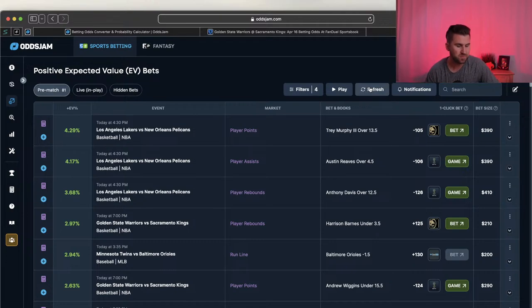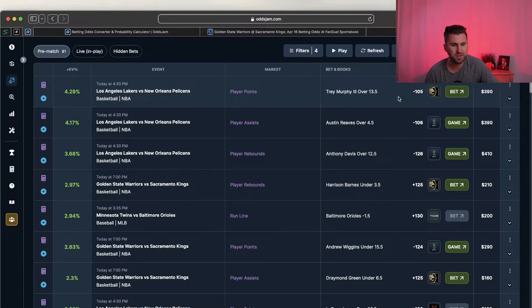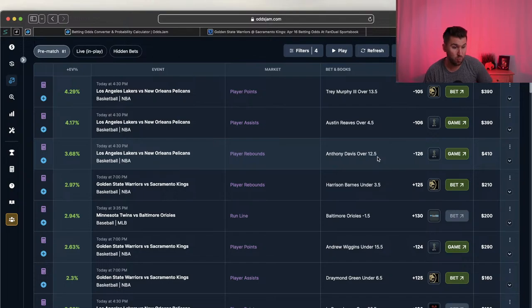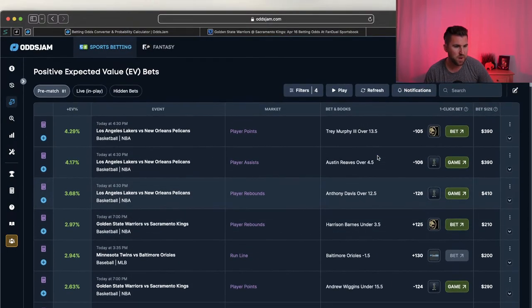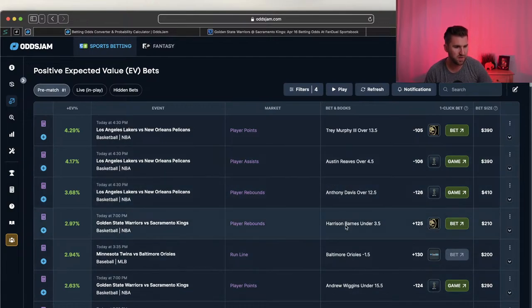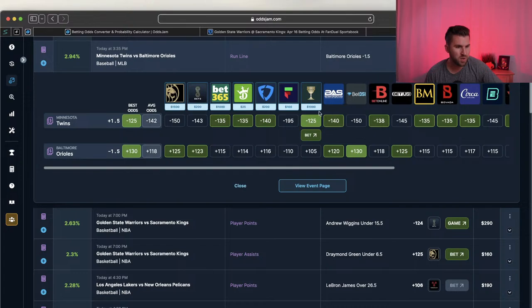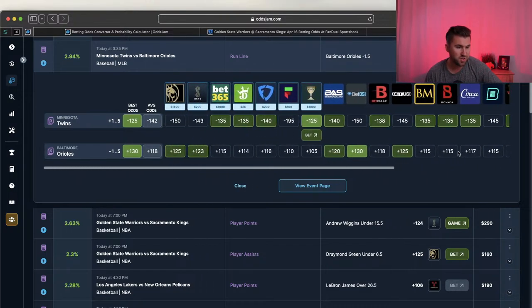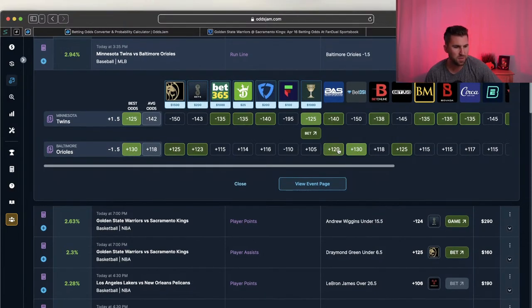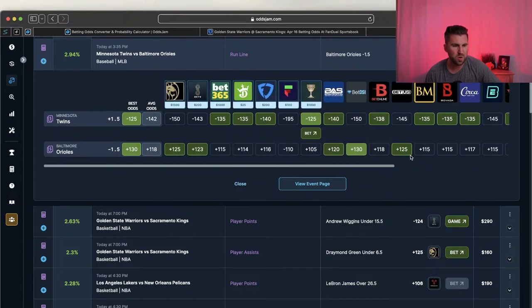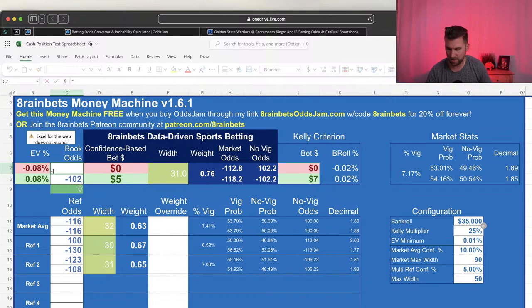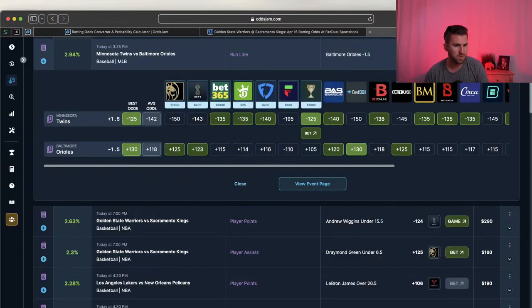I won't bet on BetMGM because they won't let me bet anything. But let's look at this Orioles run line play - minus 1.5, BetDSI. I'm going to reference Circa for this. Same process: take best odds, average odds, then reference BetOnline, Bookmakers, Circa, and Pinnacle's odds. The clear outlier right now is plus 130 - nobody else is offering odds that good. Let's run minus 125 / plus 130 through the Money Machine.